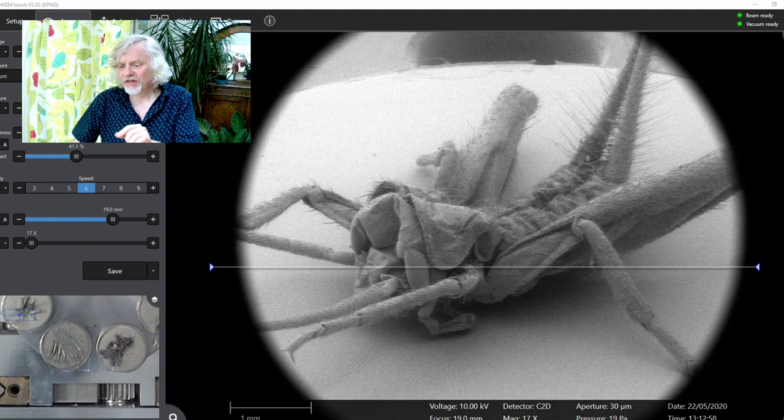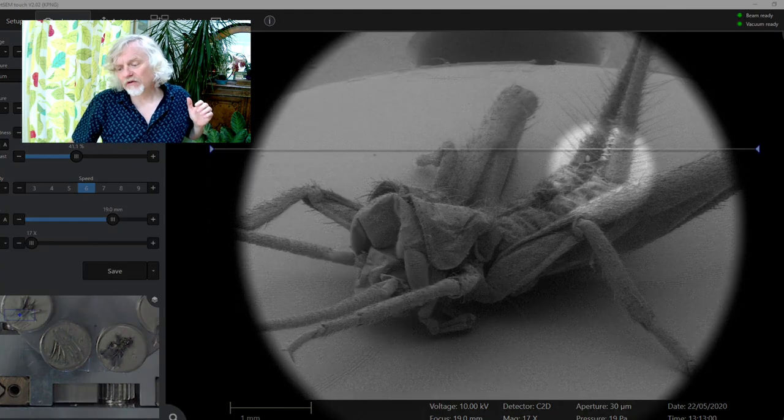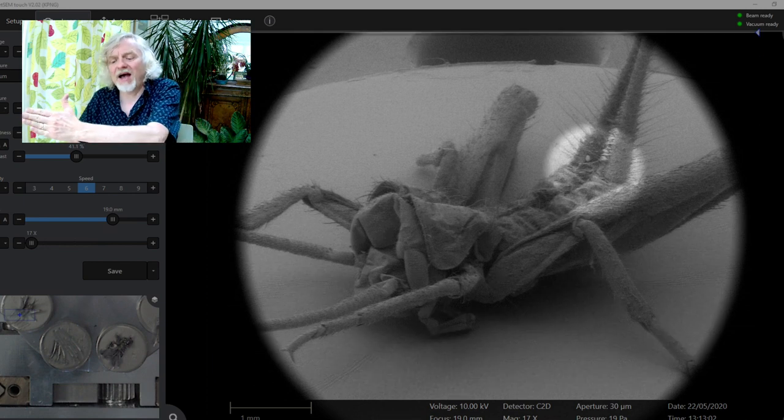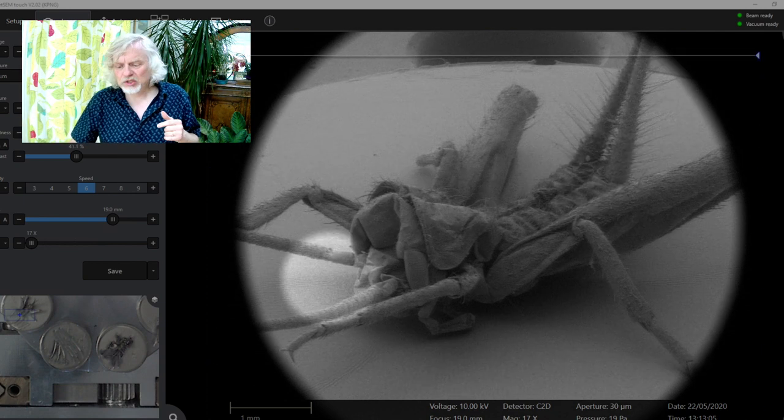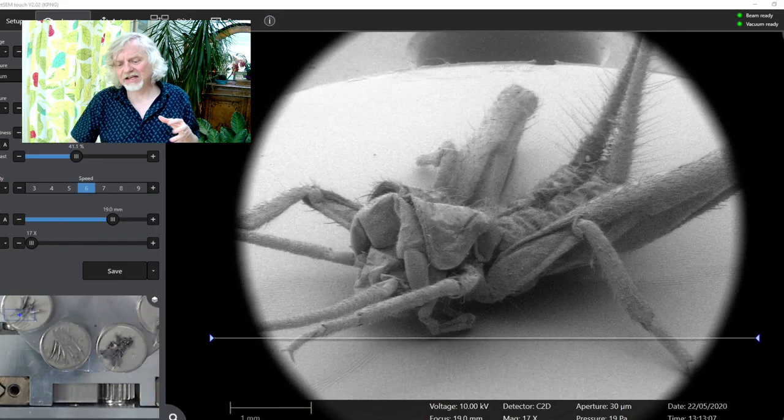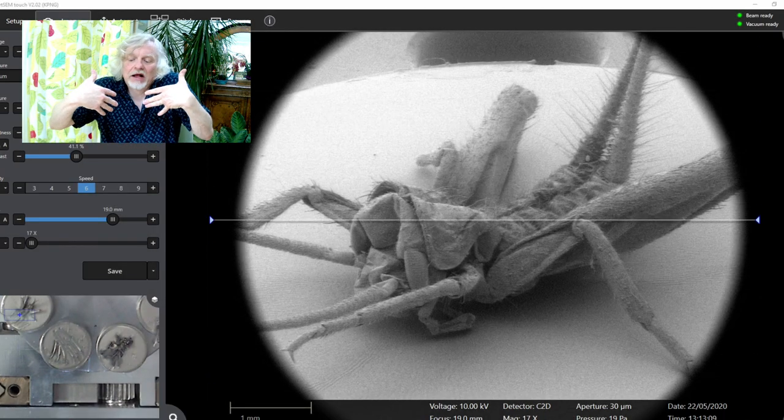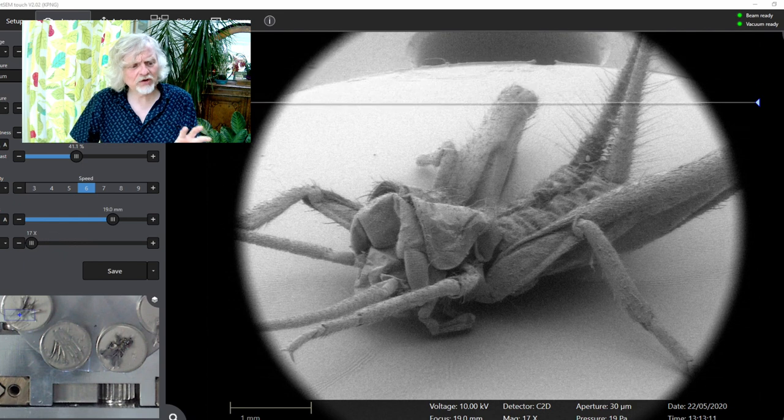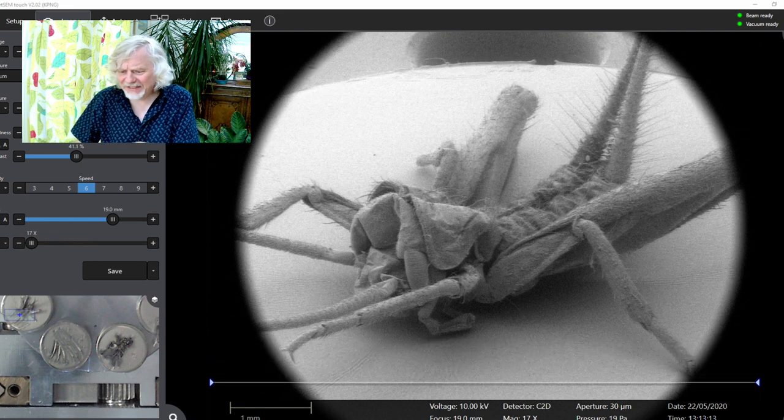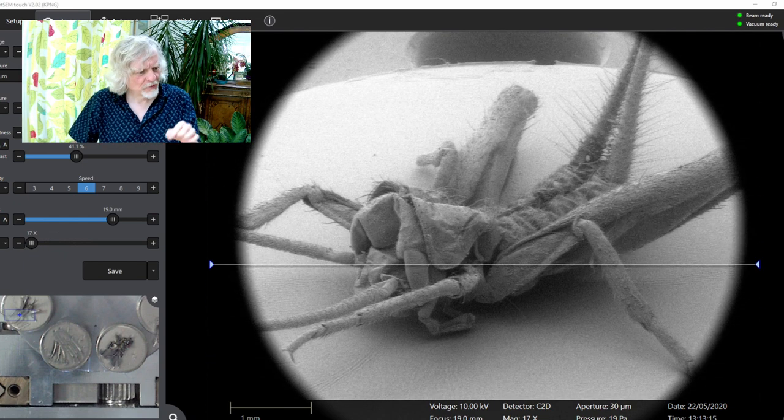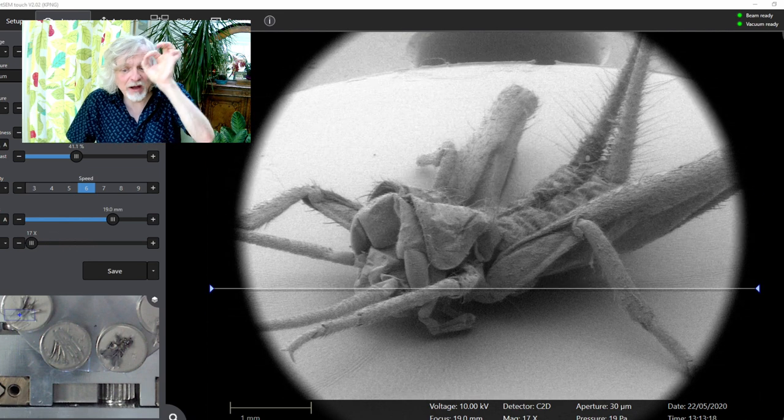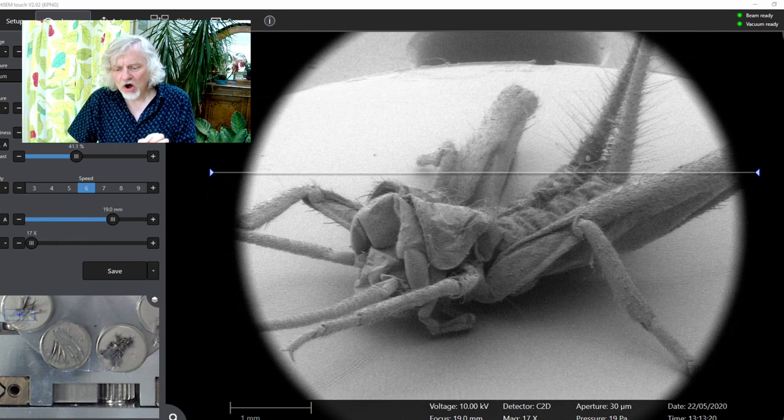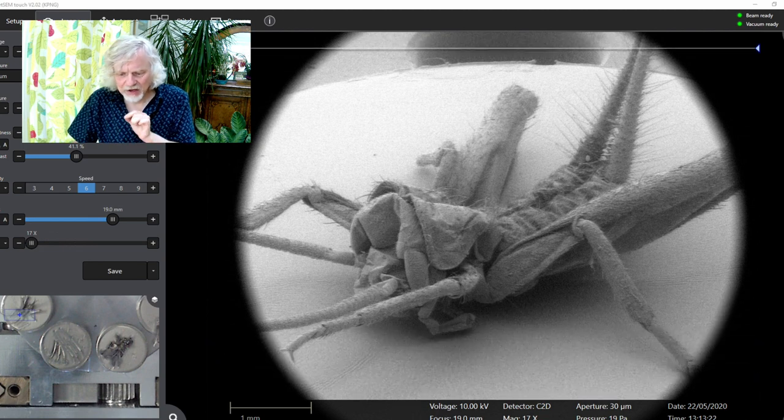I can tell that because the females have a long ovipositor at the back here sticking out, and that's not present. So this must be a male. There's its head and it's sort of collapsed in on itself. And you can begin to see all the hairy detail on this wonderful creature. But what I wanted to do is zoom in on one part of it, and I'm going to zoom in on its antenna here.